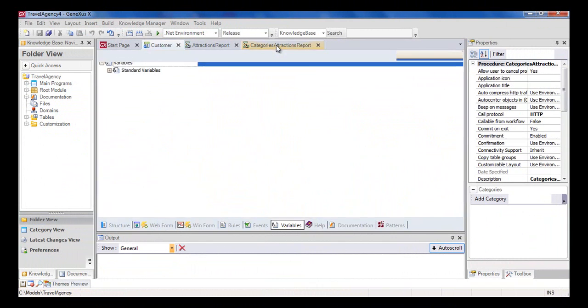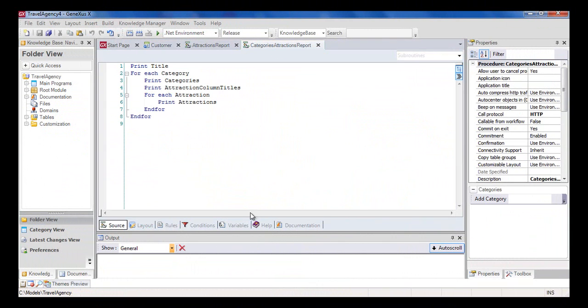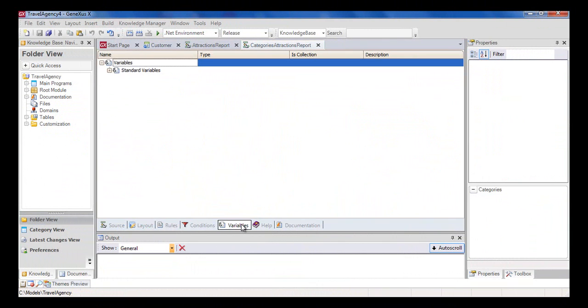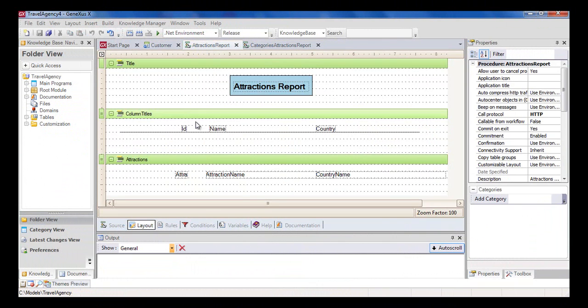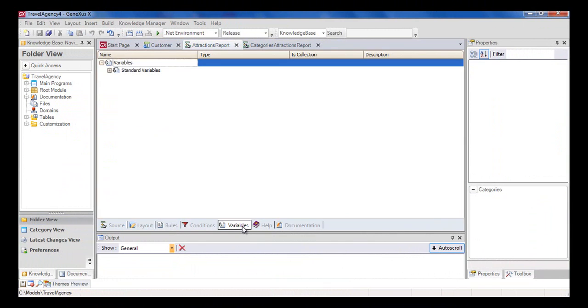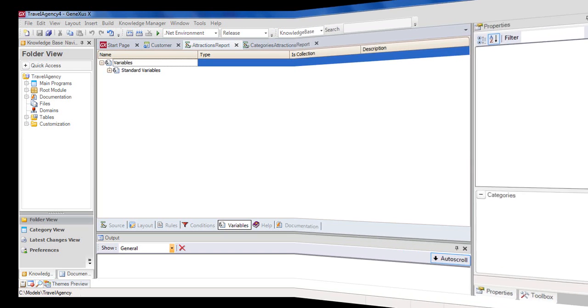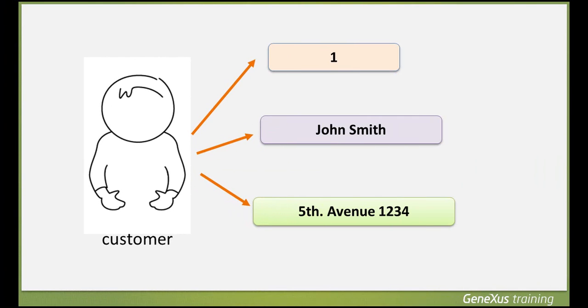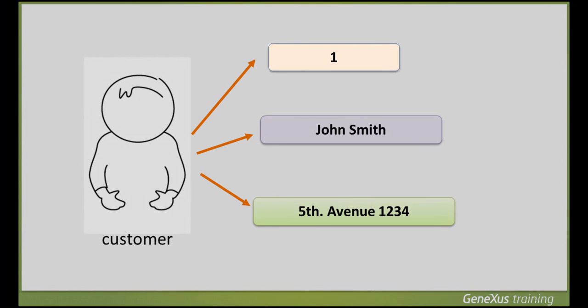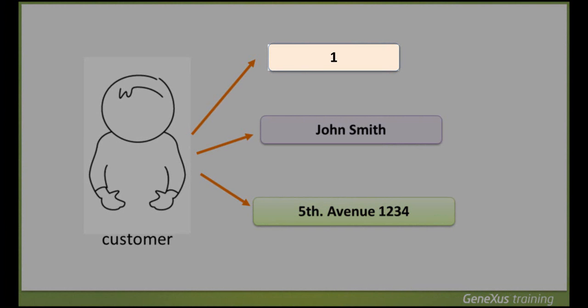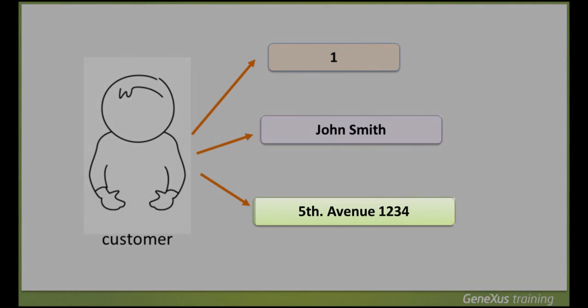As we can see, each object has its own section of variables, meaning that the variables defined in an object are known only in that object. So when we want to temporarily store the data relative to a customer in a specific object, we have the choice of defining an individual variable to store the ID, another individual variable to store the name, and another one to store the address, and so on.